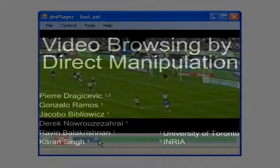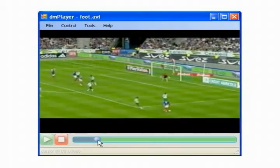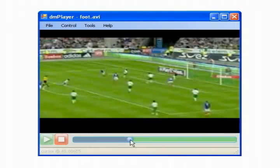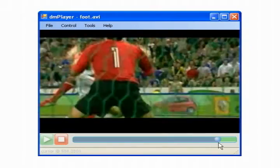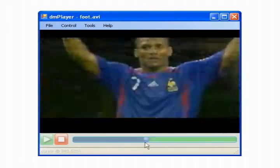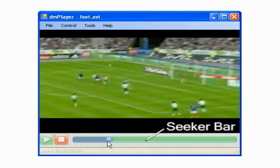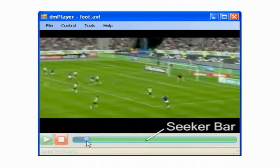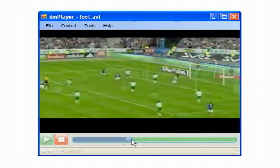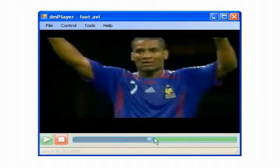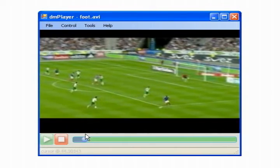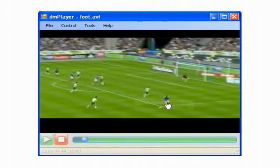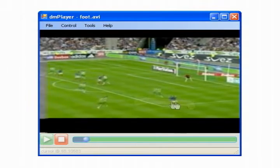When browsing through a video's timeline, users traditionally manipulate an intermediary control that takes the form of a slider, or seeker bar. This type of control is connected with a timeline and not with the video's contents. We show how we can browse and navigate through a video using direct manipulation techniques by simply dragging over the objects on a video's scene.